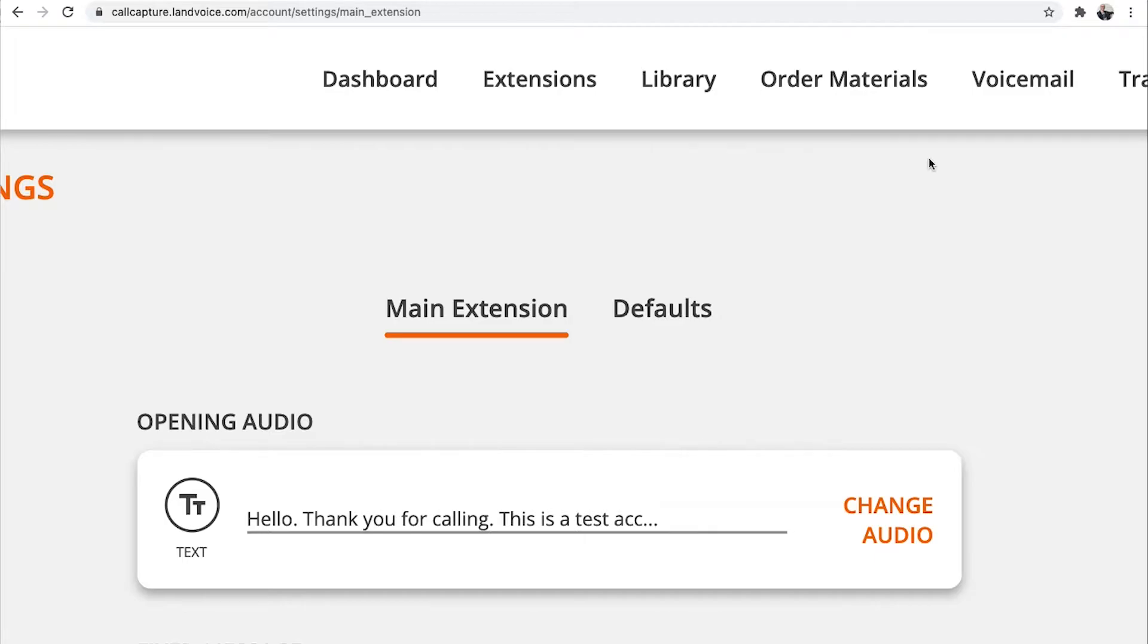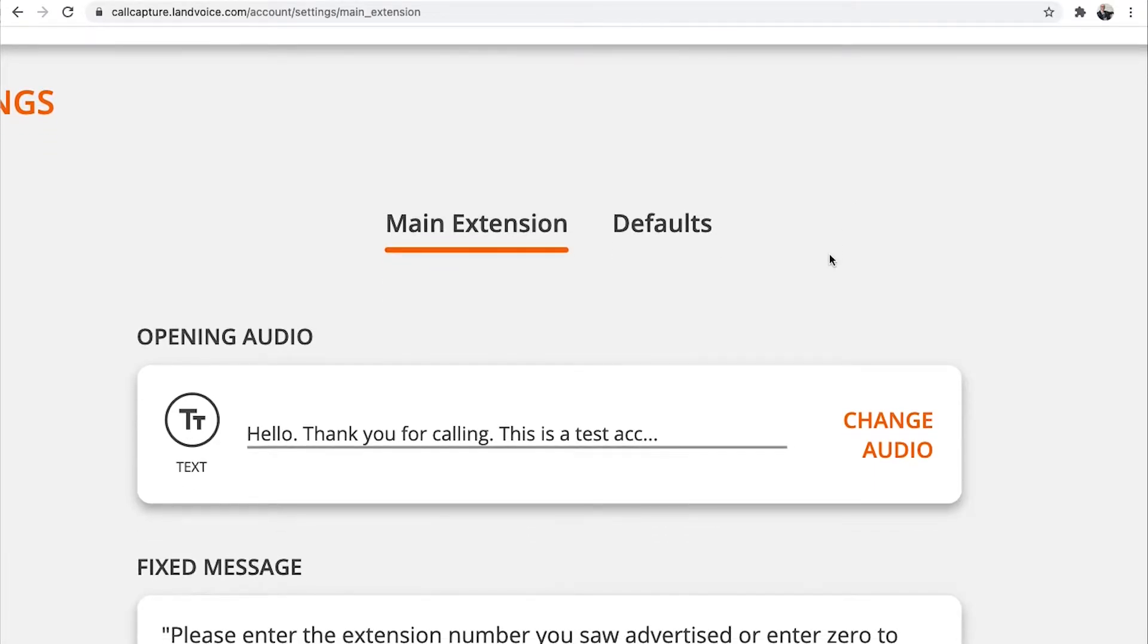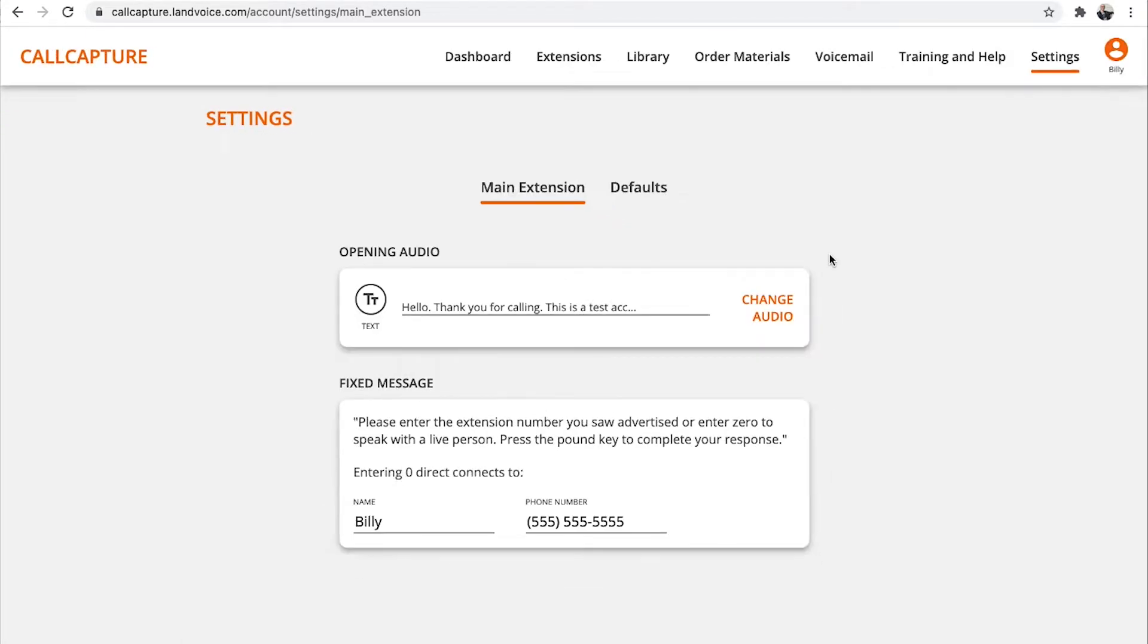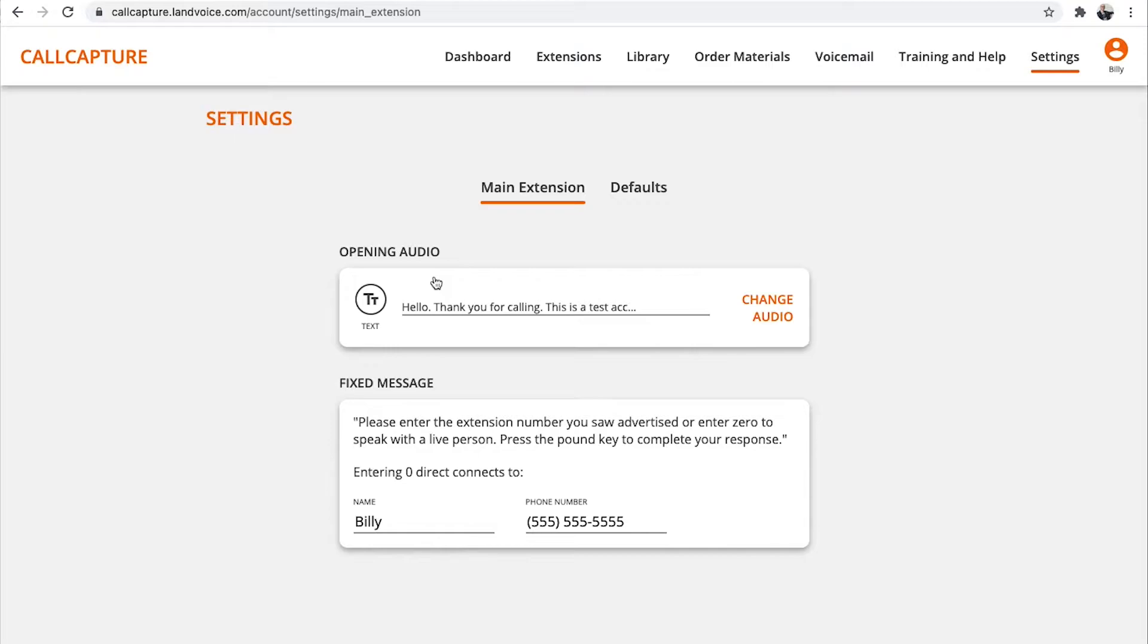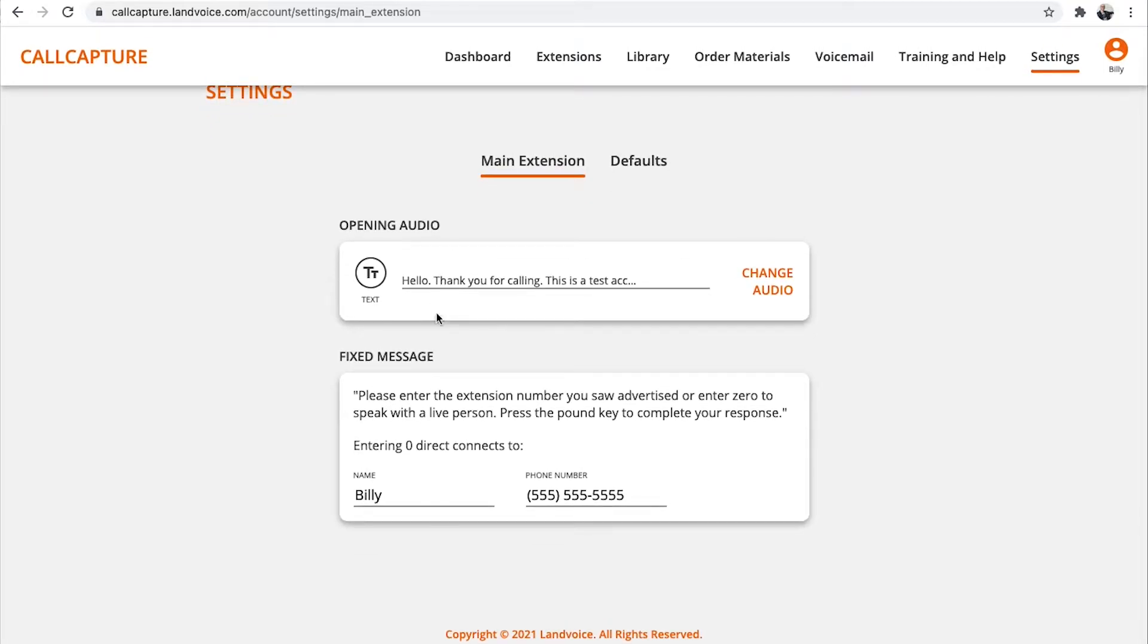Main Extension and Defaults. Let's begin with Main Extension. First, you'll see the opening audio. Now, that's the greeting or message that every caller hears when they dial your call capture number. We're going to leave this as is for now. If you want to customize this, watch the How to Manage Settings and Defaults video in the Training and Help section.